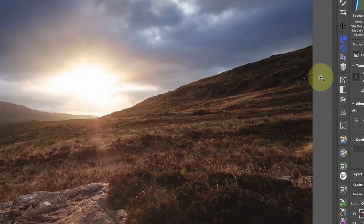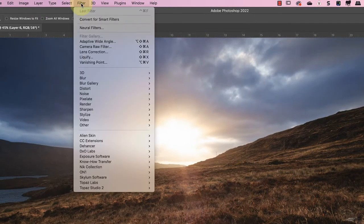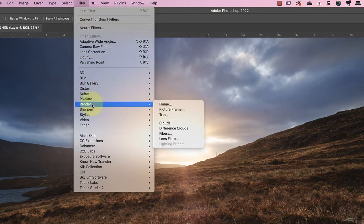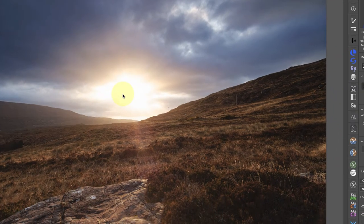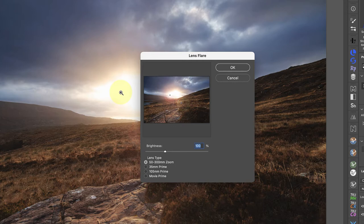Now we can apply the lens flare filter from the Photoshop filter menu under the render section. Unfortunately, this is an early filter so you don't see a preview on the main image. There is a small preview in the dialog, but it can be tricky to line up the flare using this.